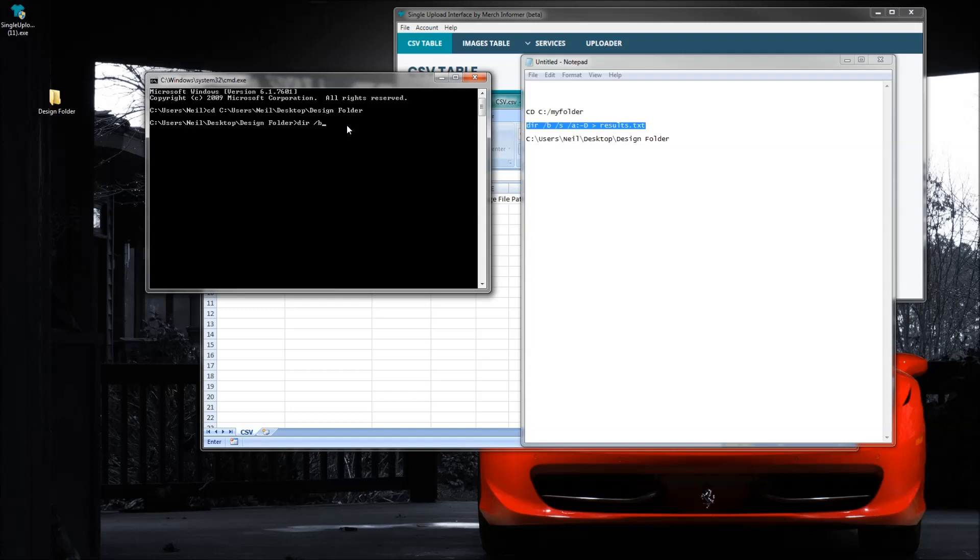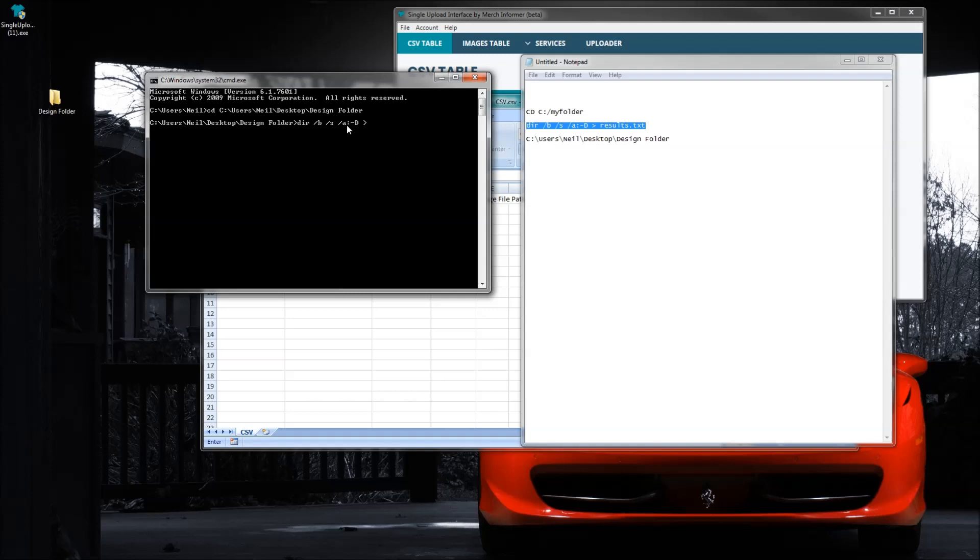Now look, this is a backward slash not a forward slash, keep that in mind. Slash b, space, slash s, space, slash a colon dash d, and then space forward arrow. And then you just type in a name of the file that you want. So in this case I'm just going to do results.txt.